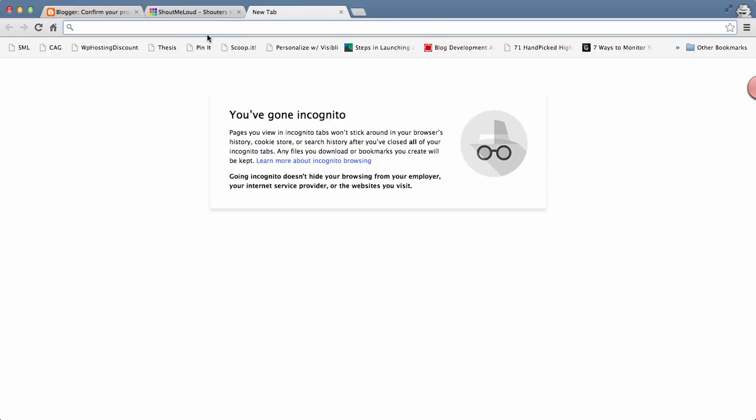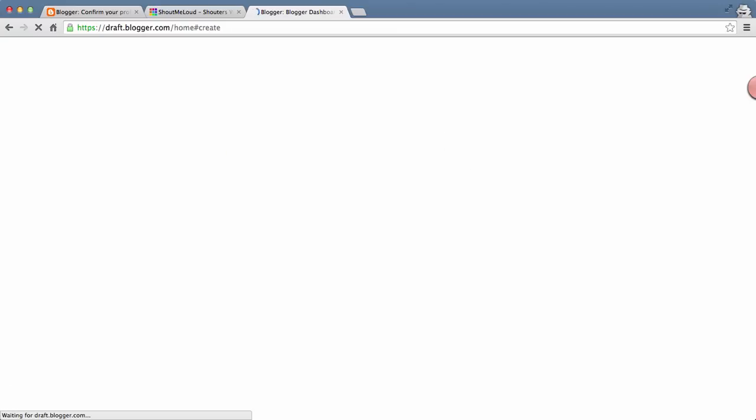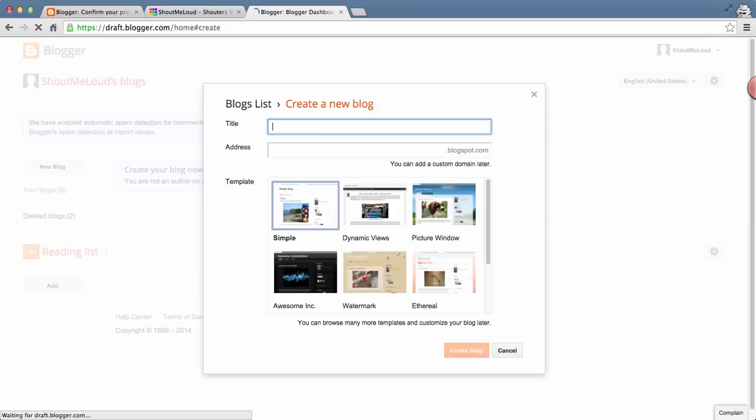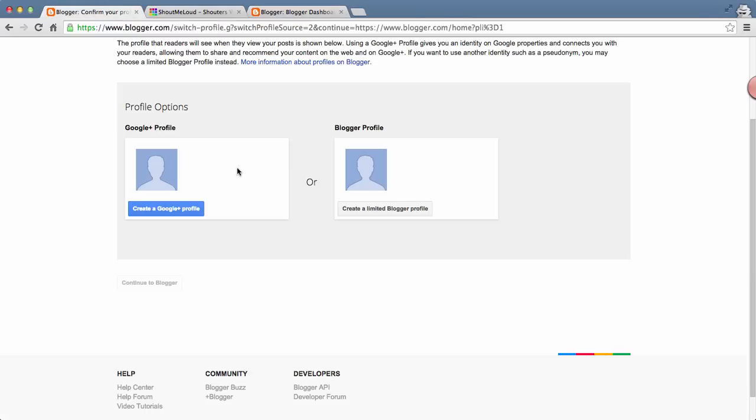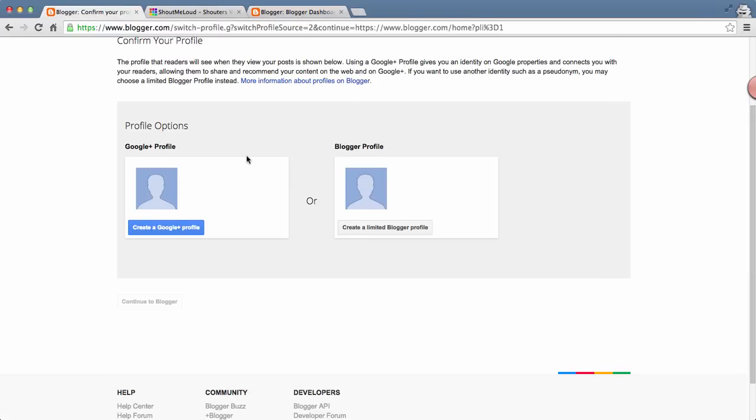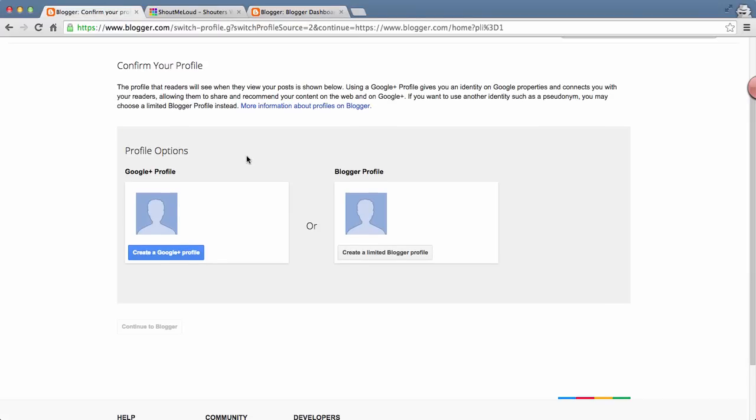The very first thing is you go to draft.blogger.com and start creating your blog. You have to log in with your Google account. If you don't have a Google account, you can create a free account. If you're creating it for the first time, you will see a screen like this.